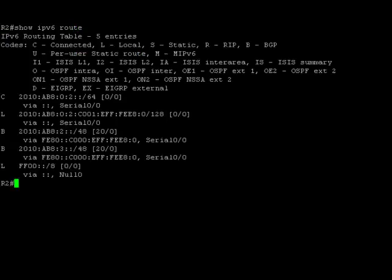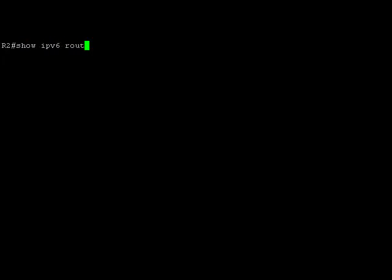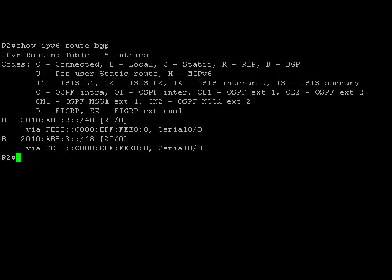By giving the command show ipv6 route, we can see that the route from the router R1 appears in router R2. Let's verify only the BGP routes by adding a keyword bgp to the show ipv6 route command. The output shows only the BGP routes that are received from router R1.